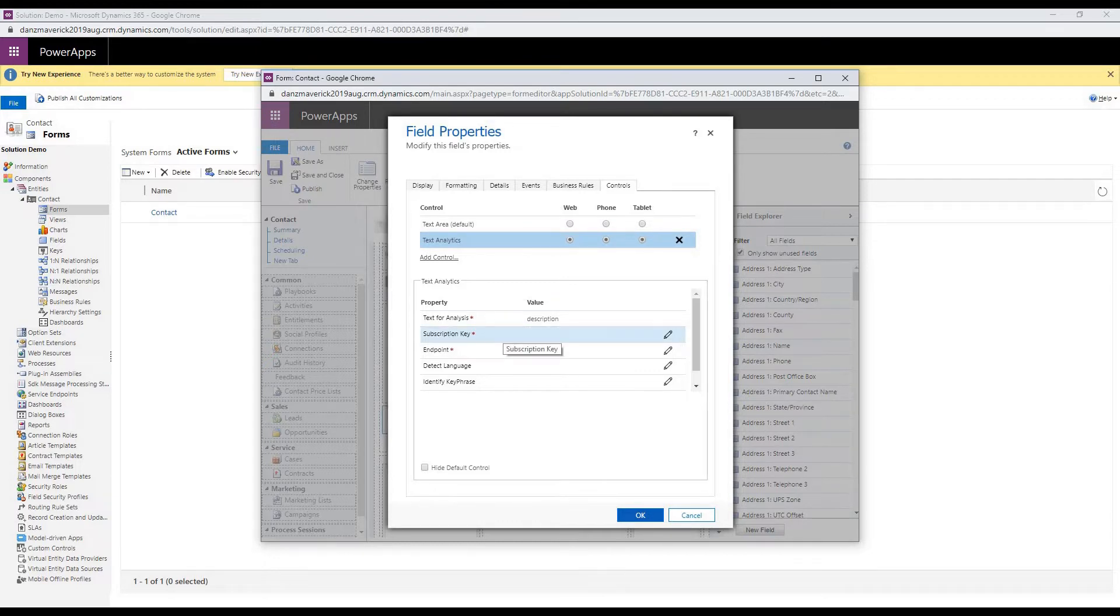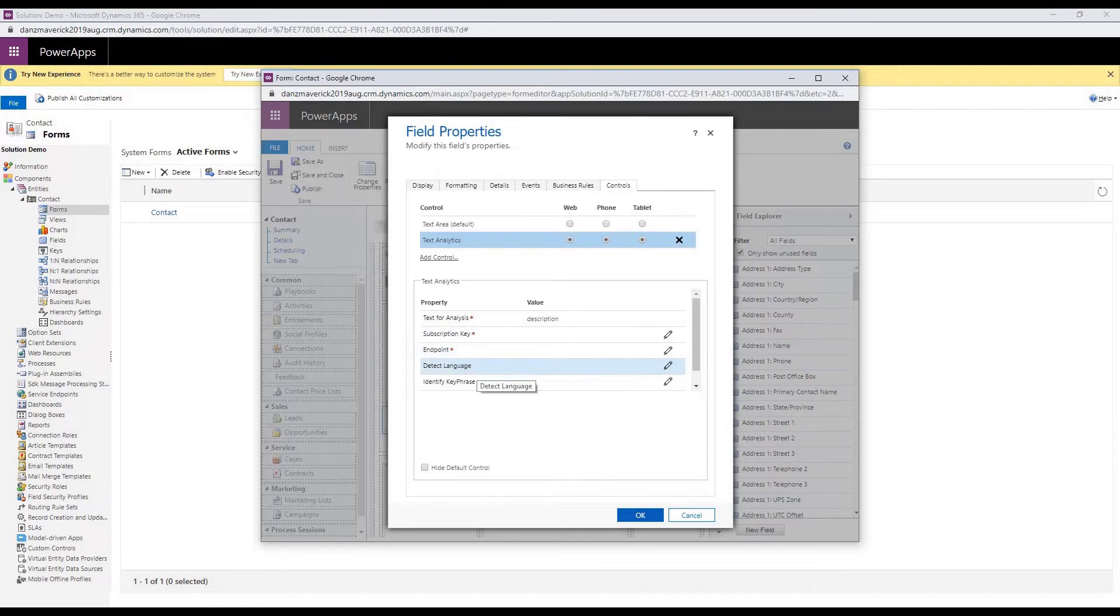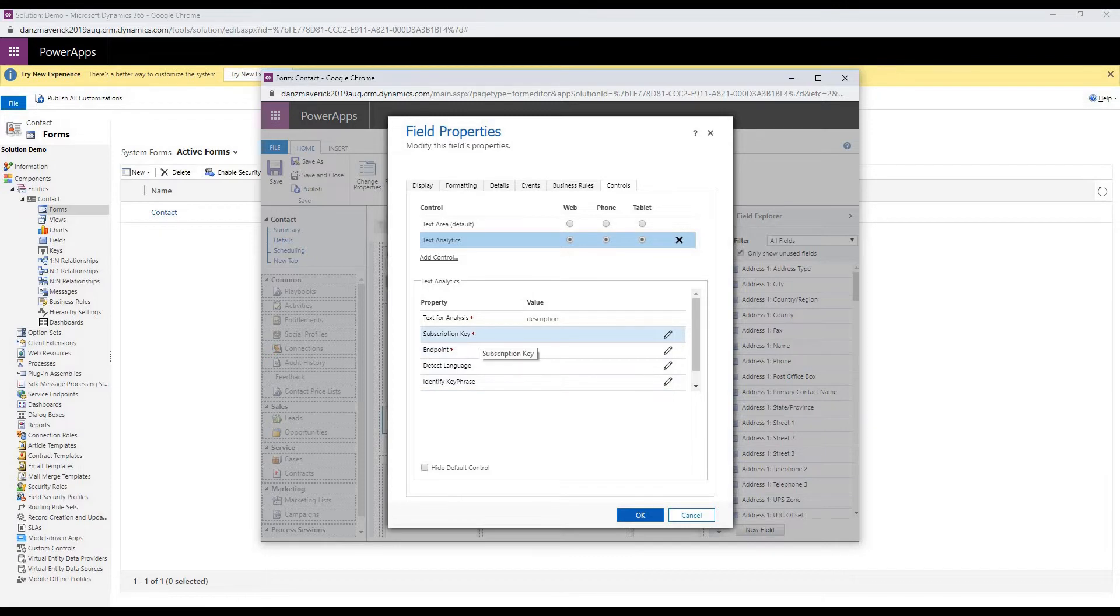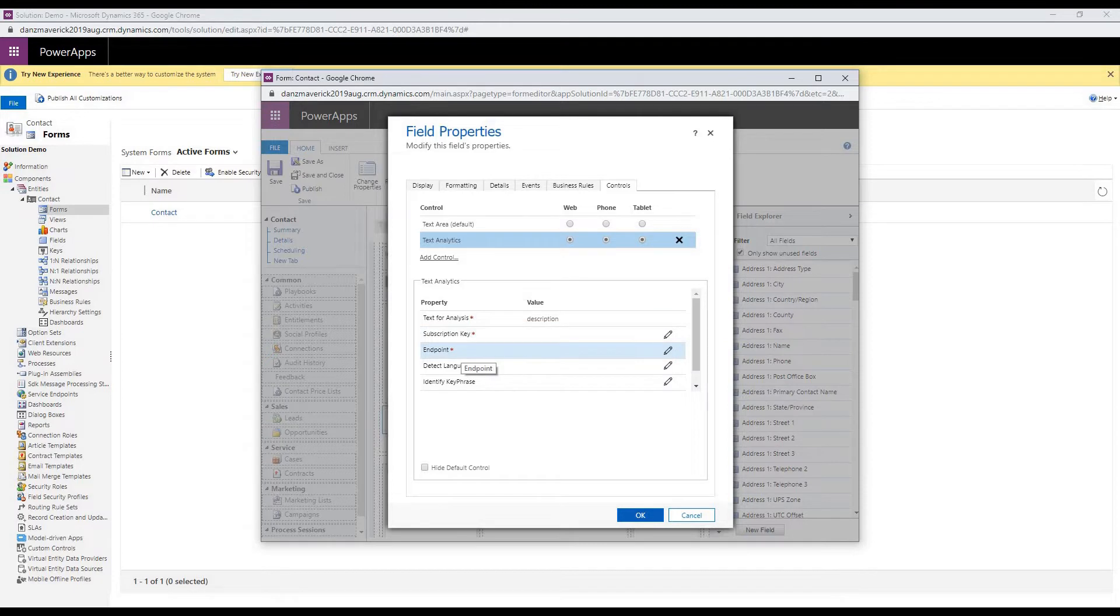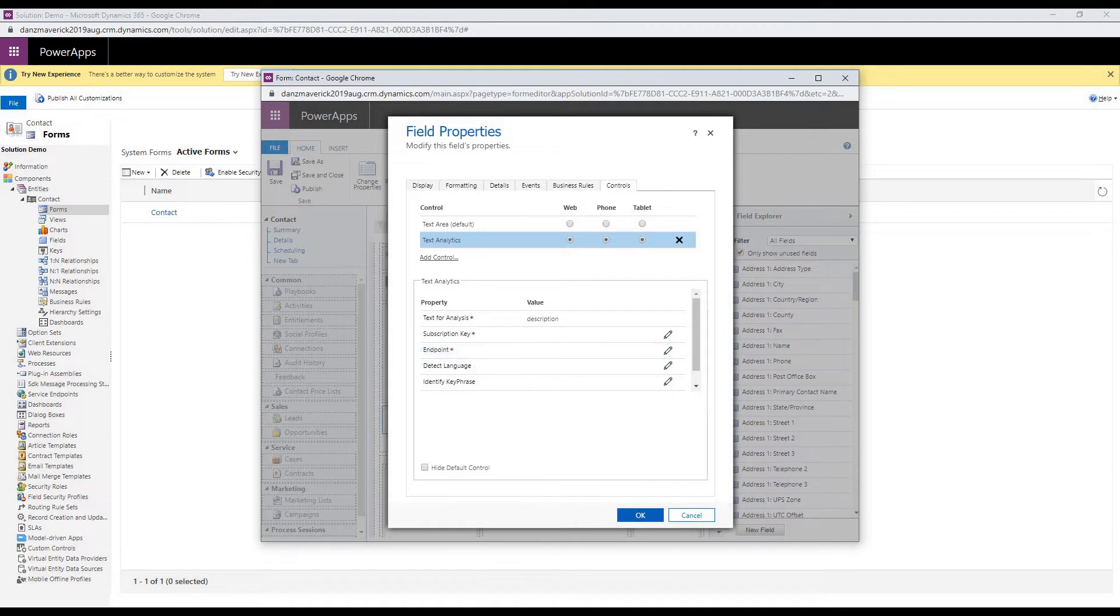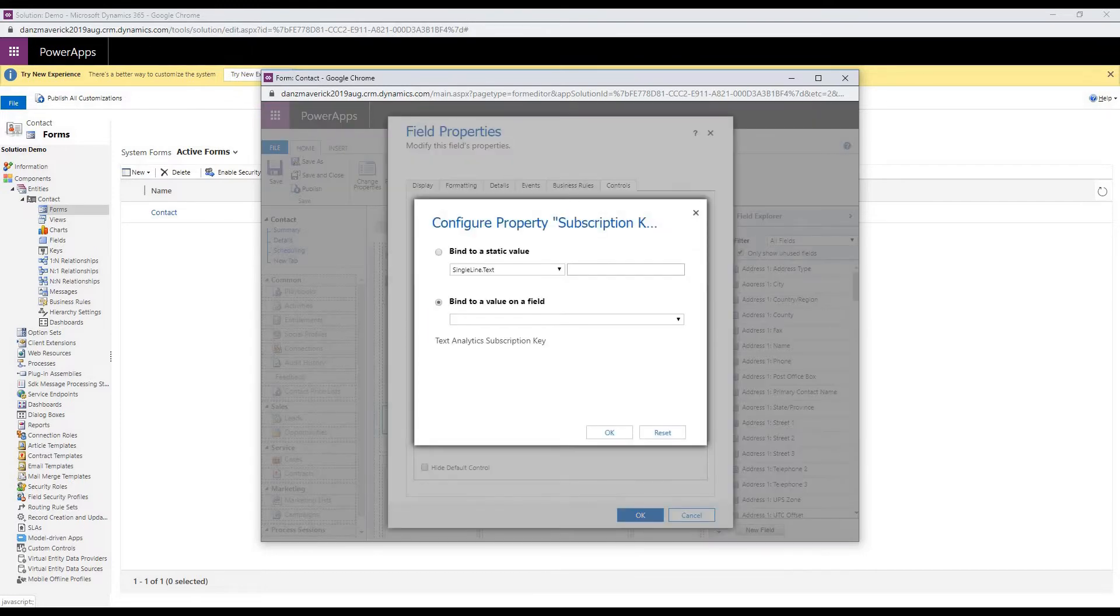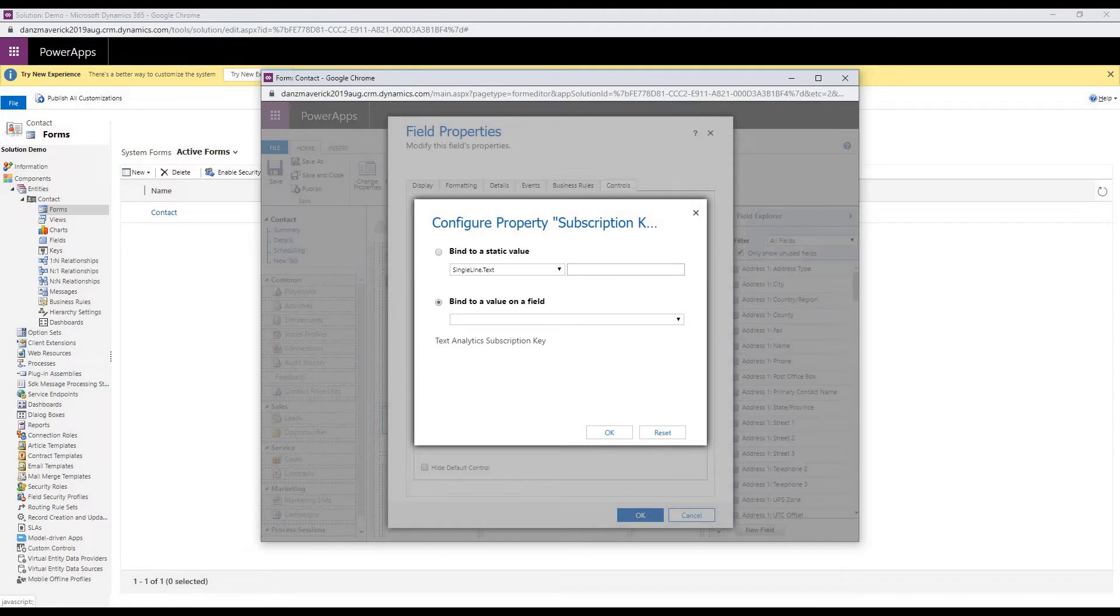There are certain properties that are required and certain properties that are optional. The properties that are required are marked with an asterisk. Subscription key and endpoint are required. So I'm going to put my subscription key and endpoint. To edit the property, you can click on this configure the property button. And you can either use the value from a field or you can type in your own value, which will be a static value.